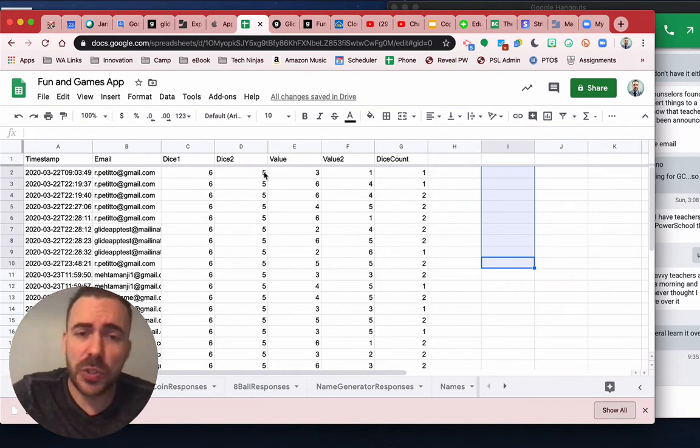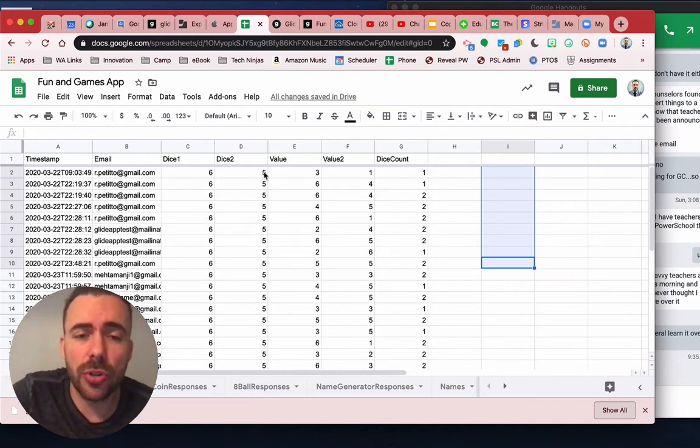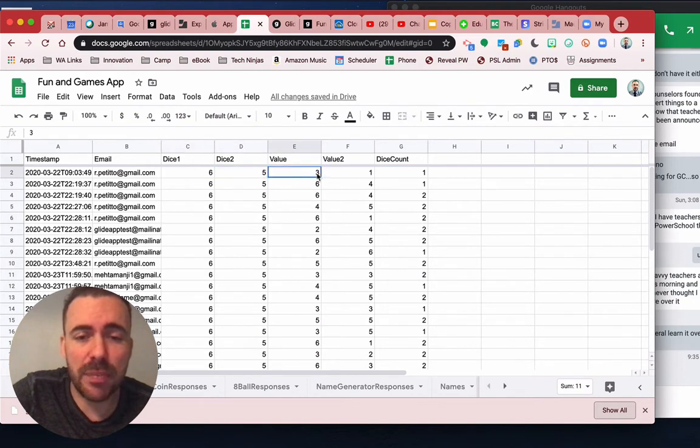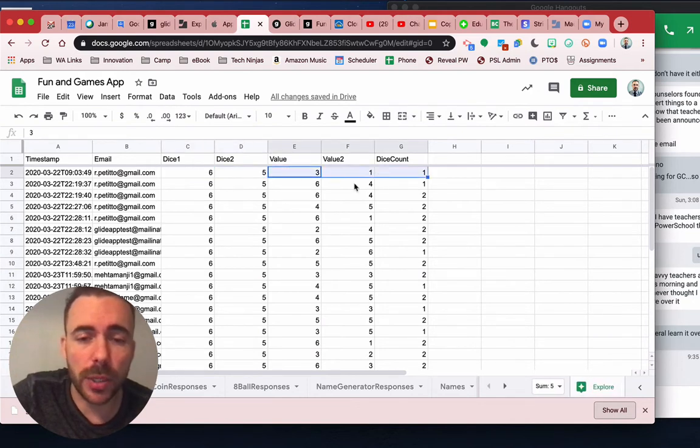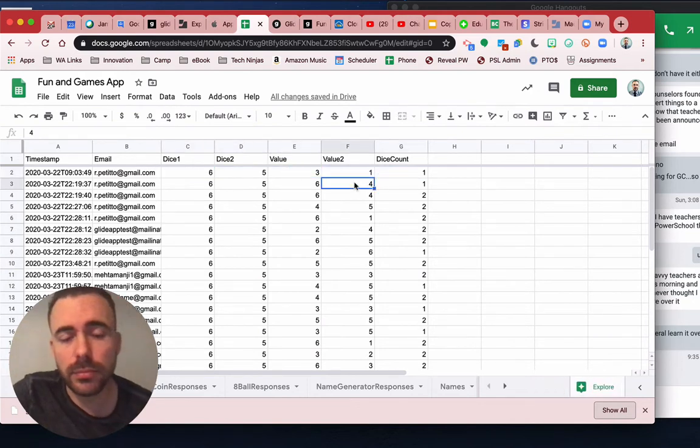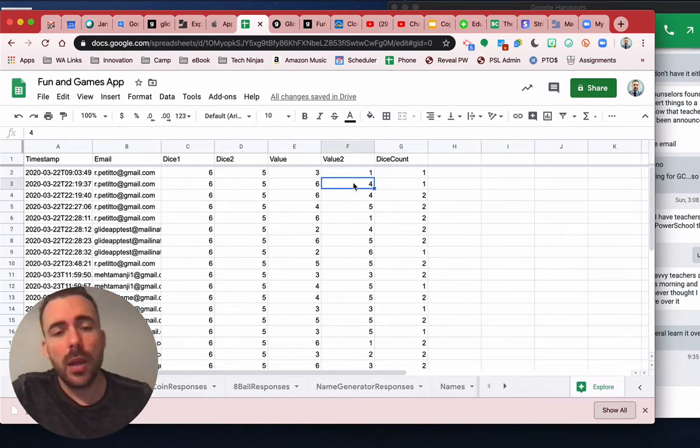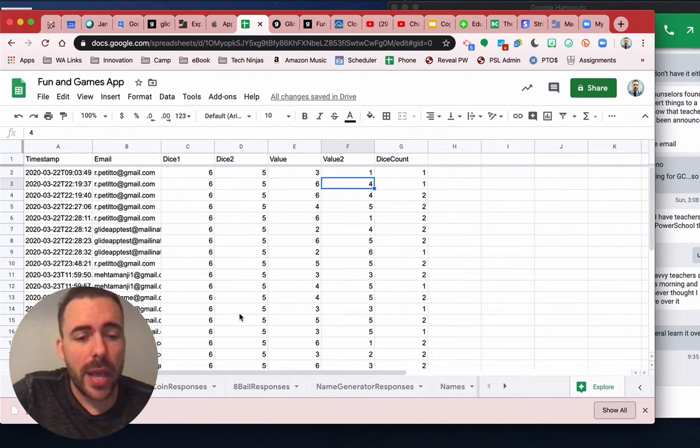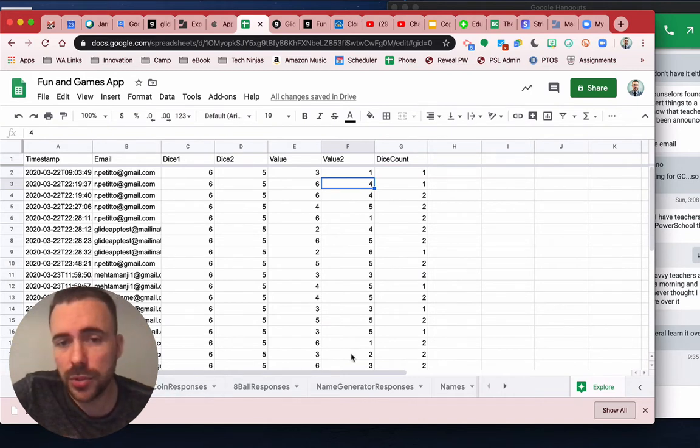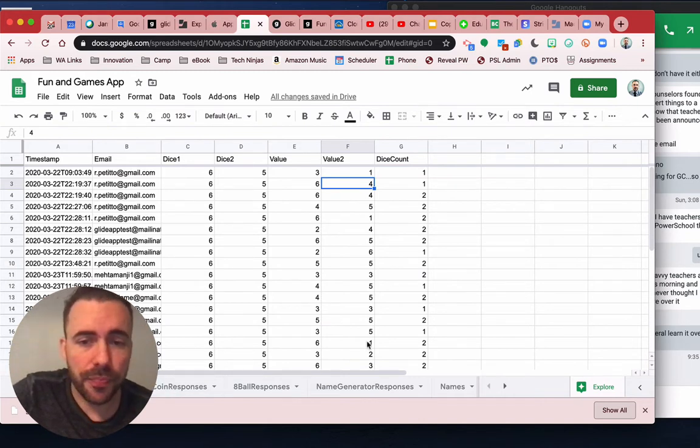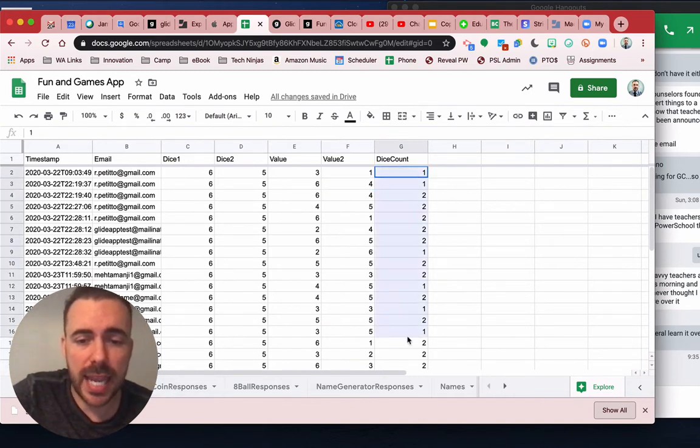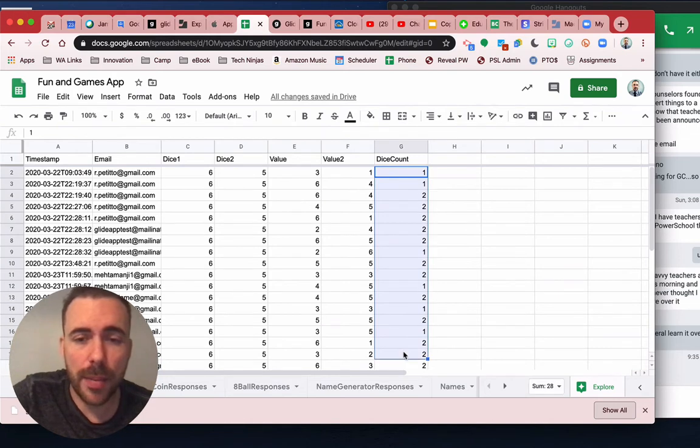So what I had to do is preserve the original random numbers by putting them in their own column, value and value one. And you'll see that I do that for all of my other tools here as well. And then I also get the dice count of how many they're rolling, either one or two.